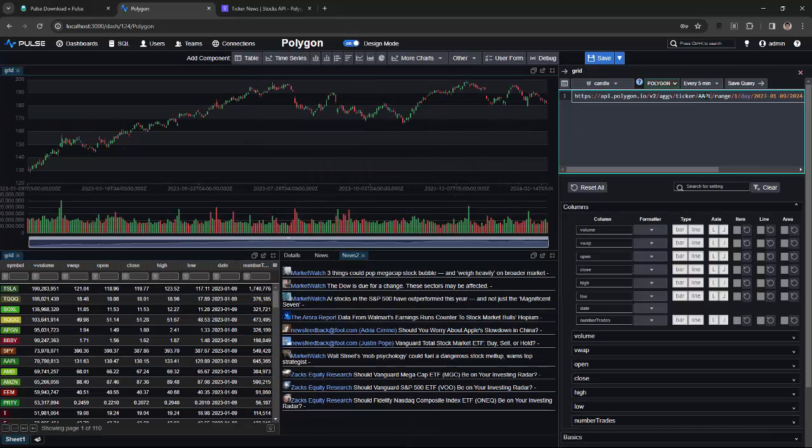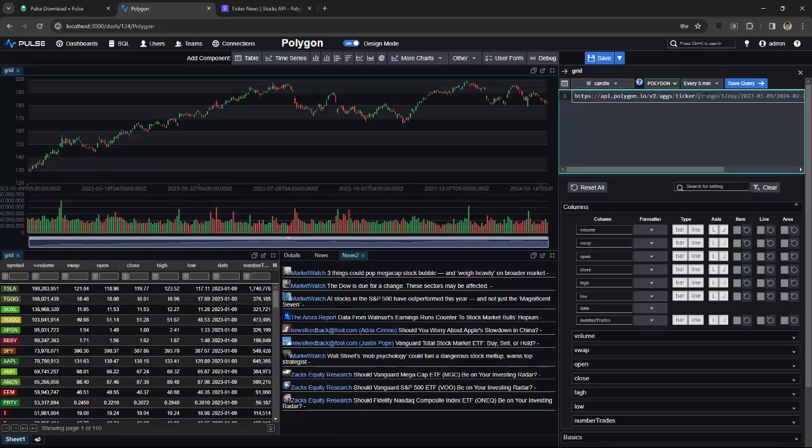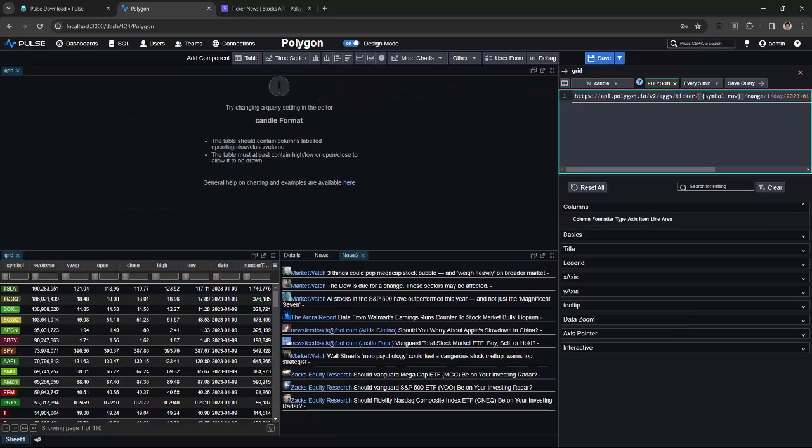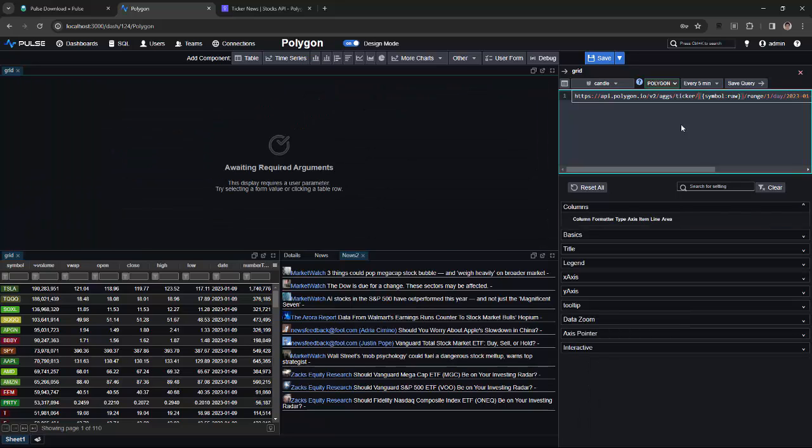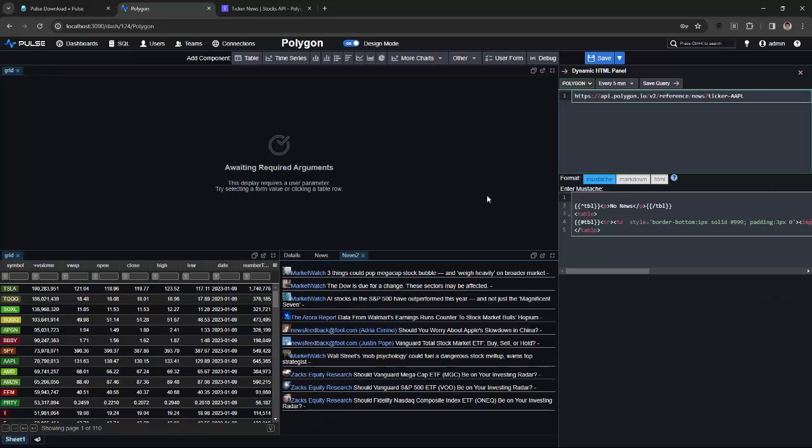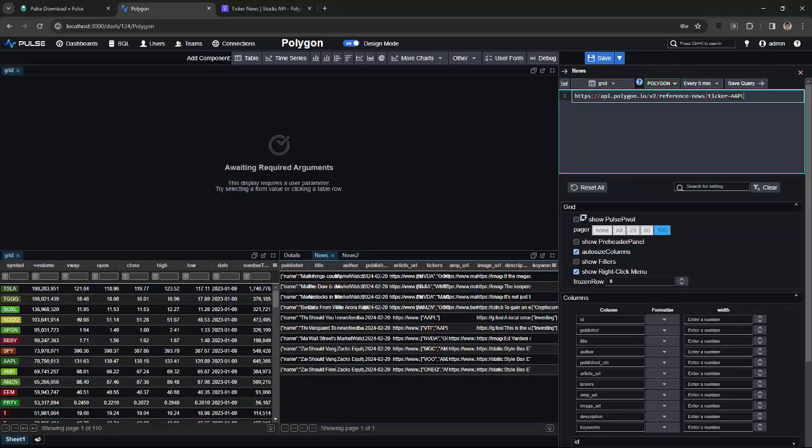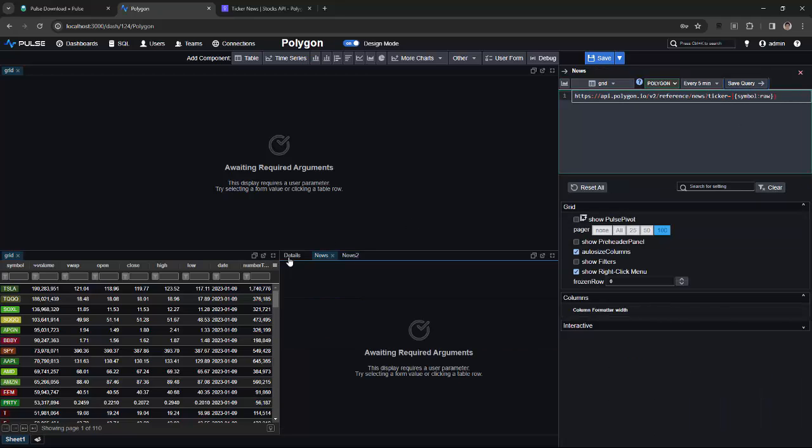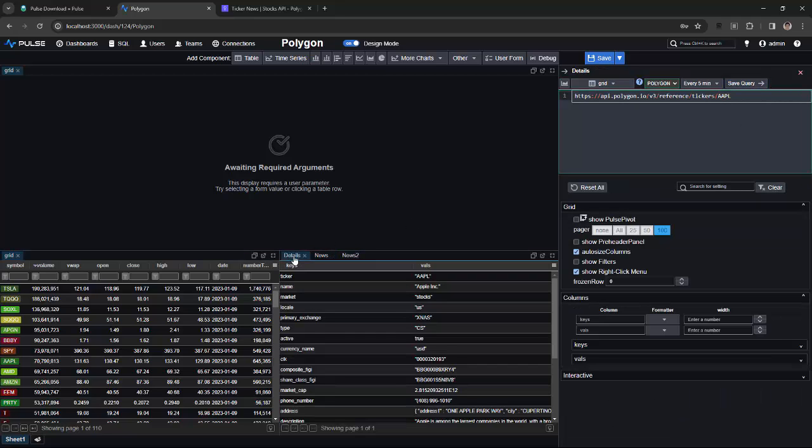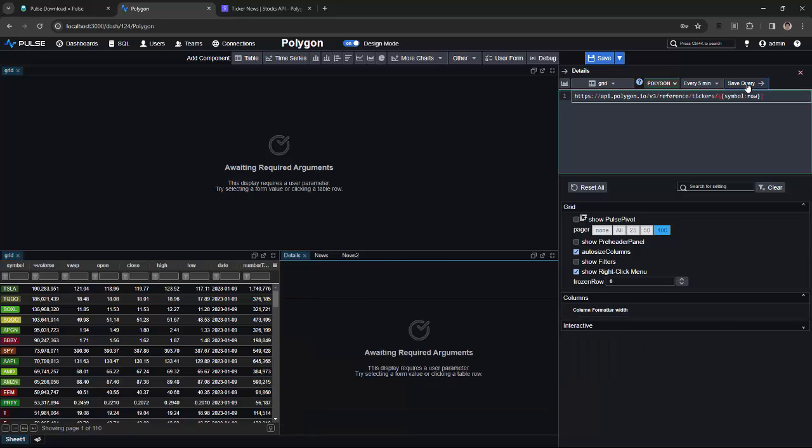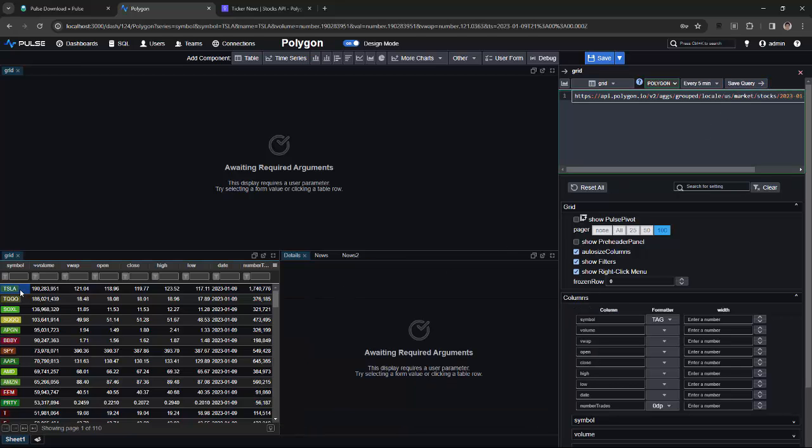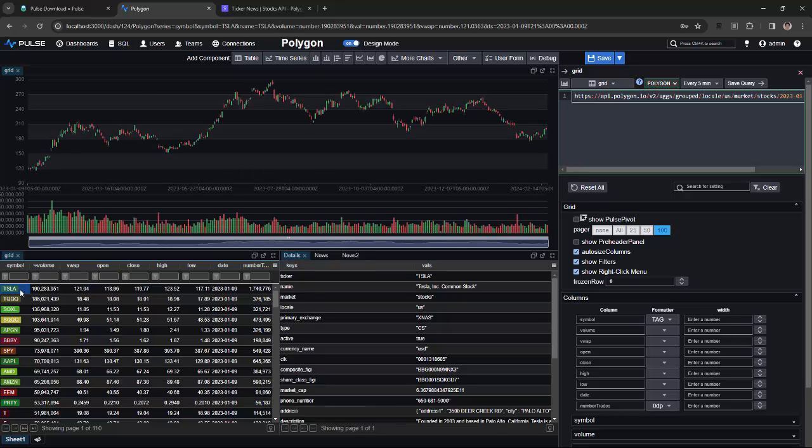Finally, to make these all interactive and linked together, I can replace the hardcoded AAPL stock symbol with double curly braces, which is symbol colon raw. The colon raw here is a special formatter that means place the value in exactly as specified. So now when I click on the stock grid, which has the column symbol, it sets that global variable, and it will populate that variable in all of the API queries that I previously set.